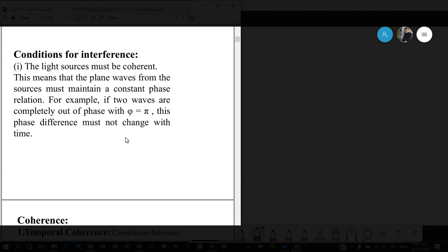To understand interference, first look at the conditions for interference. For interference you need more than one light beam or ray to meet at one particular point where interference will occur. But to see a nice interference pattern, certain conditions on the light sources must be maintained.